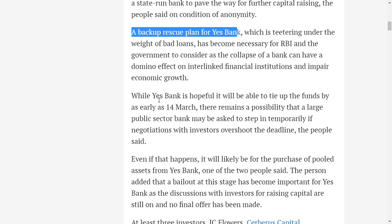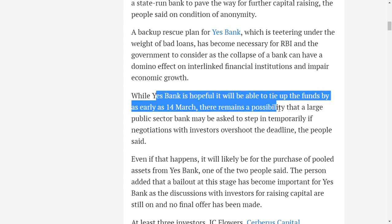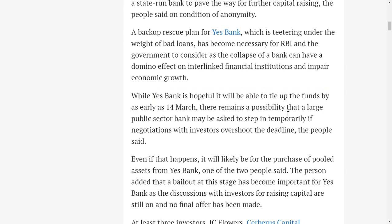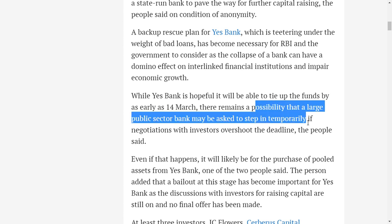They said that while YES Bank is hopefully able to tie up the funds by March 14, if it does not, there remains a possibility that a large public sector bank may be asked to step in temporarily or maybe they can buy a stake in YES Bank Limited.